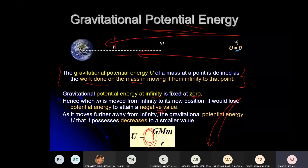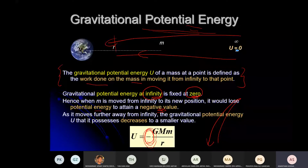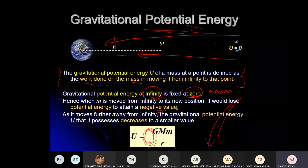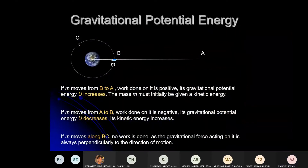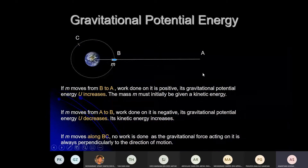So why does the value become negative? First answer: at infinity, the potential energy is zero, which is the maximum value. As you go to lower points, the potential decreases, so values become less than zero — they must be negative. At infinity you have the highest potential energy, which is zero. If a mass moves from B to A — moving closer — work done on it is positive and gravitational potential energy increases.